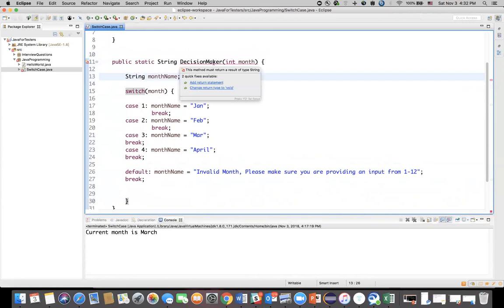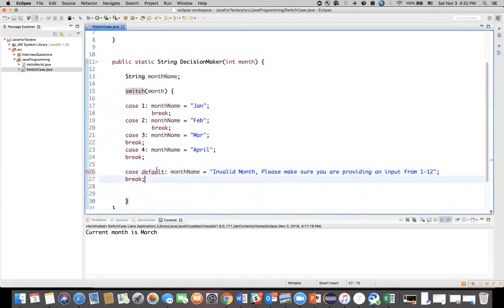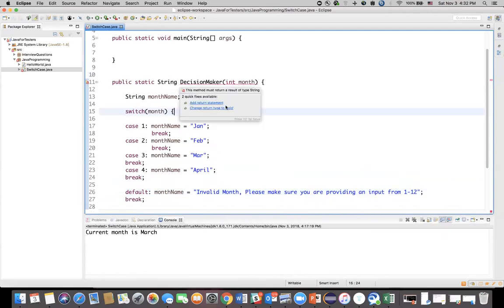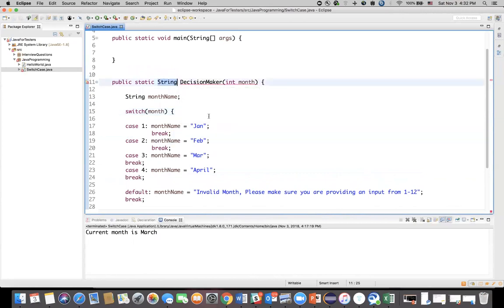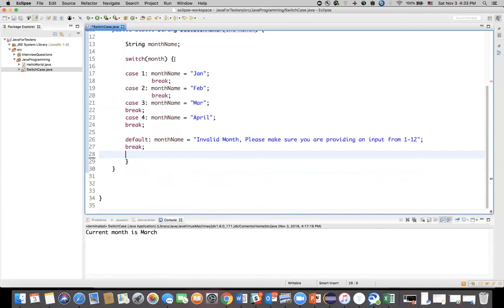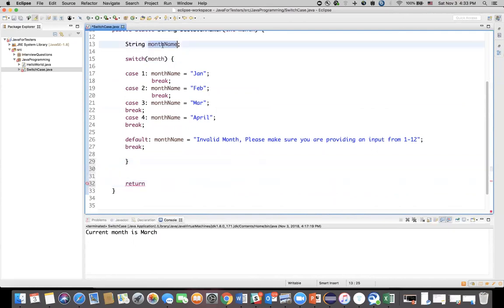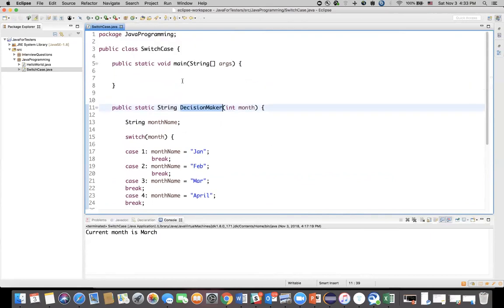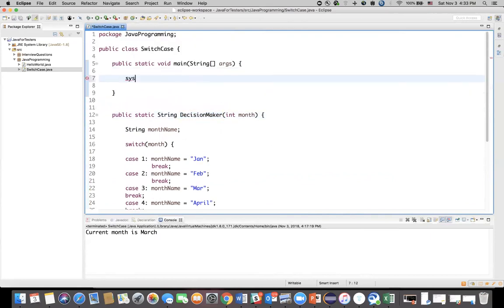There is an error — it says 'add return statement' because the return type is String but there's no return. Whenever you see an error, hover your mouse over it and read it. After the switch case block, I'll add return monthName, which returns whatever value was assigned. Now we call this method from main using a print statement — something like System.out.println("Month from generator is: " + decisionMaker(2)).